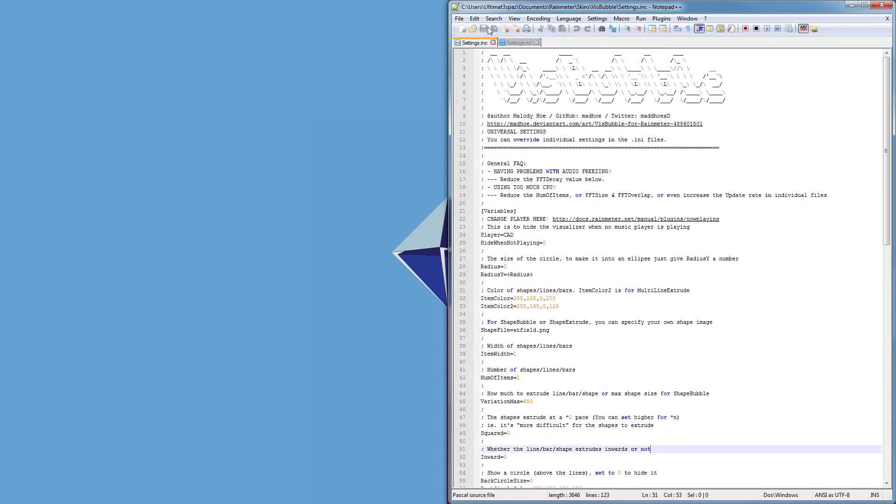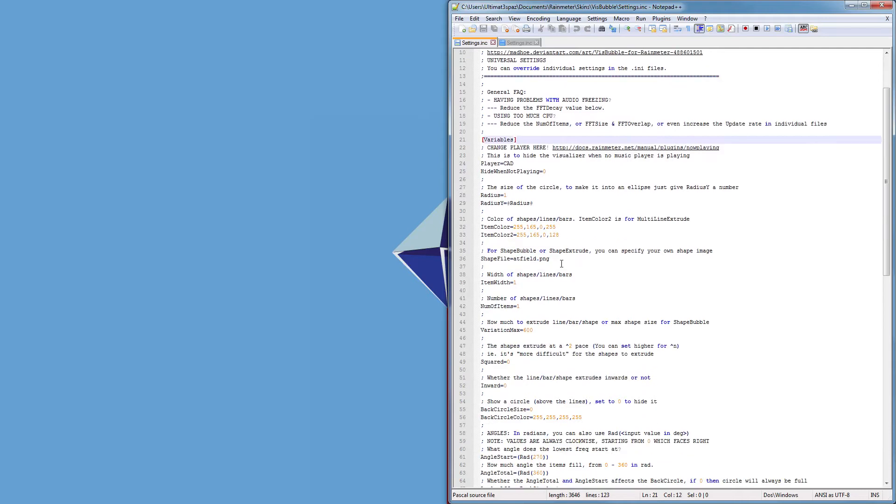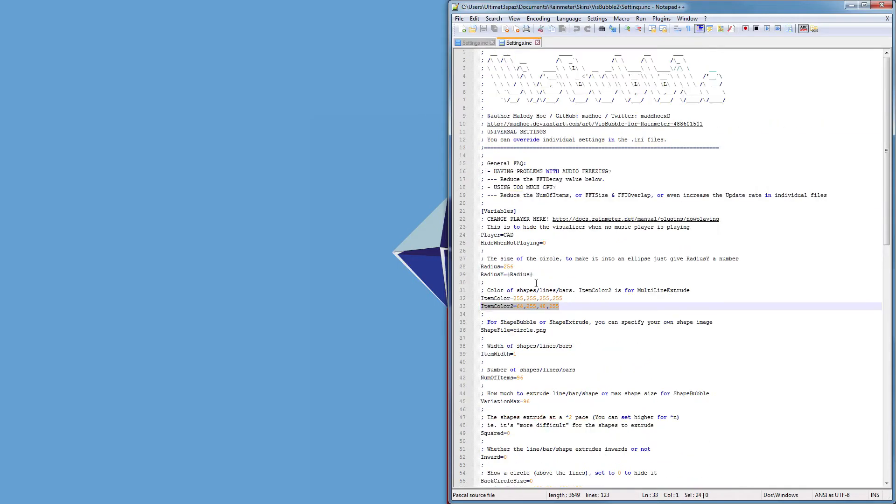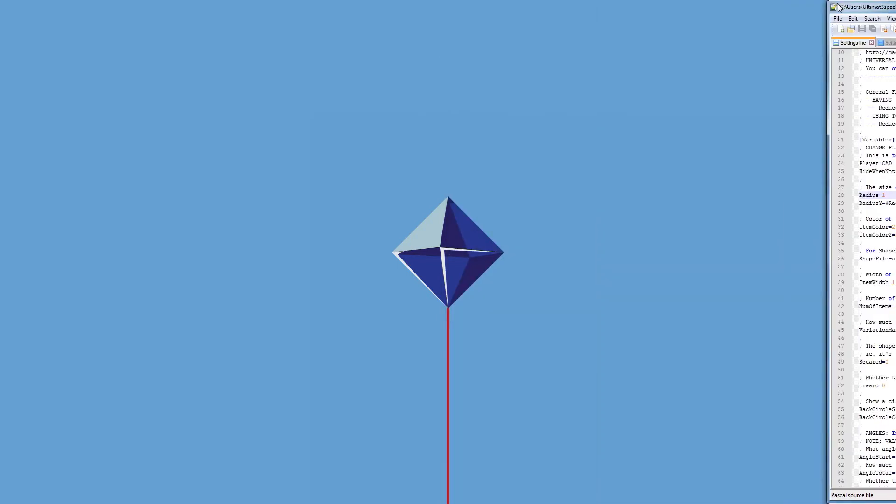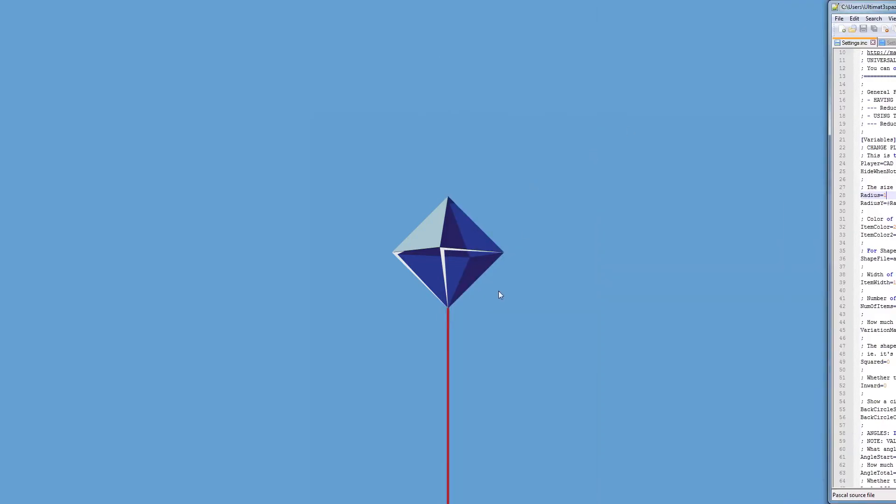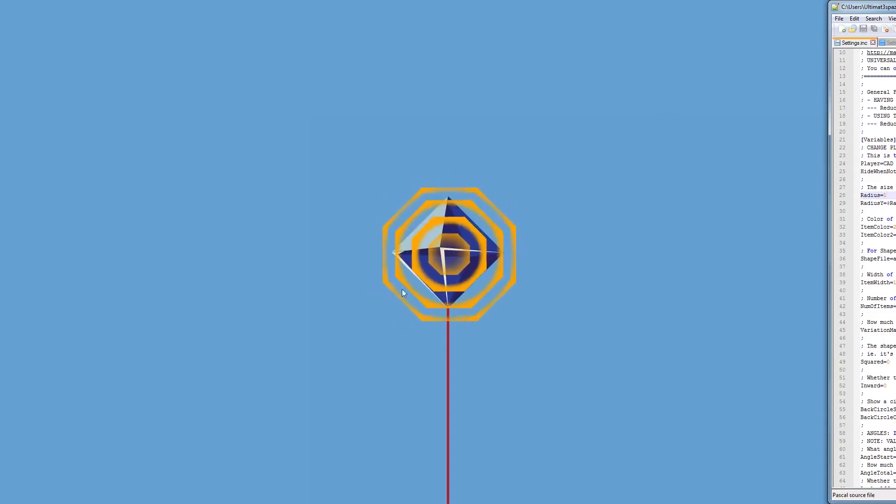Now as you can see, one of the main differences is the radius is now one instead of 256. This is because you can see there's only one shape here.